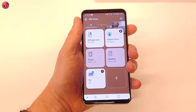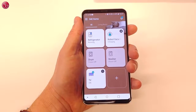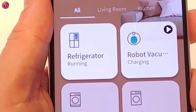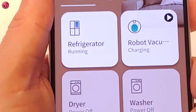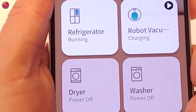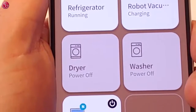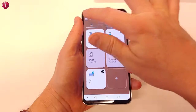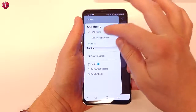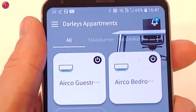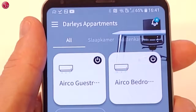In this case we have already added an LG refrigerator, a robot vacuum cleaner, a dryer, and a washer. And in another home we have added two LG air conditioners.